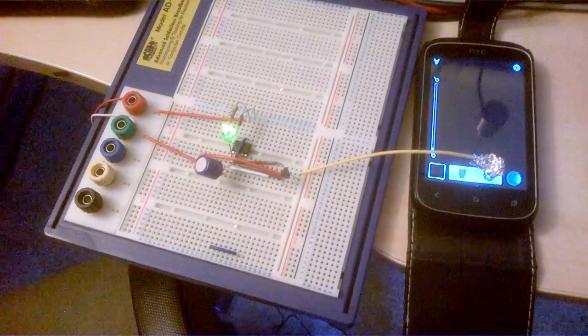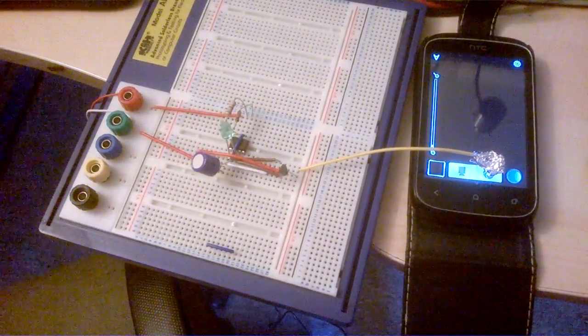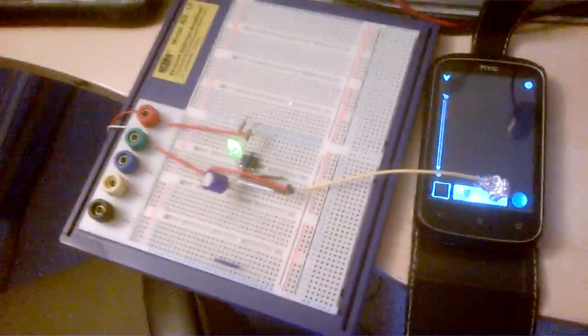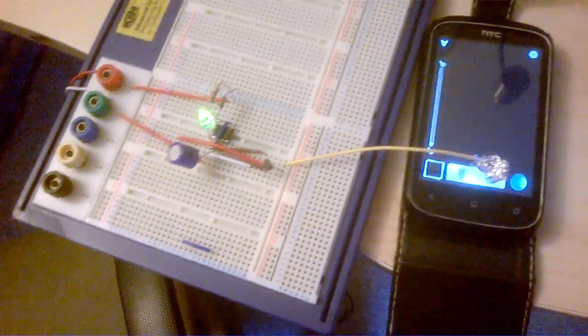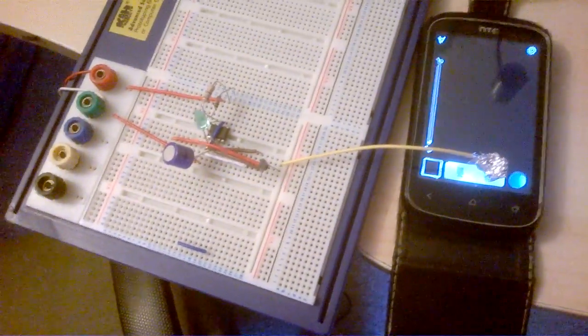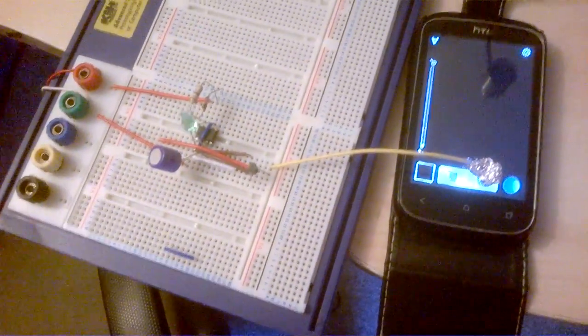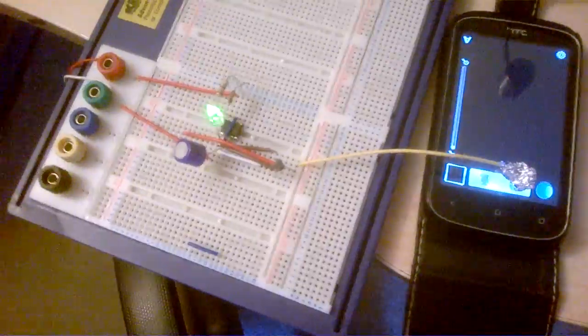This is a 555 timer circuit, a very simple circuit modified to control a phone. Very basic.